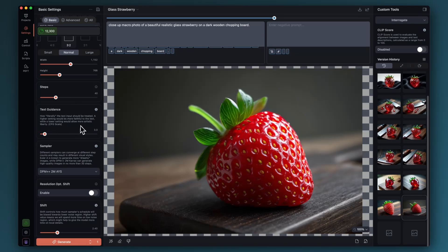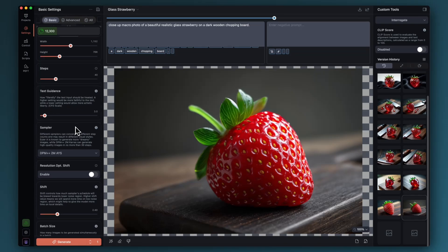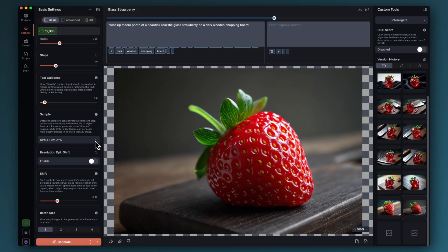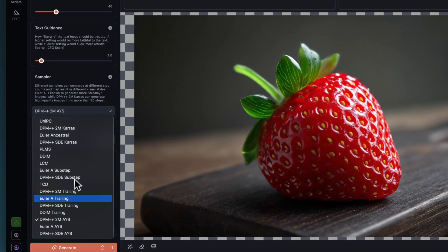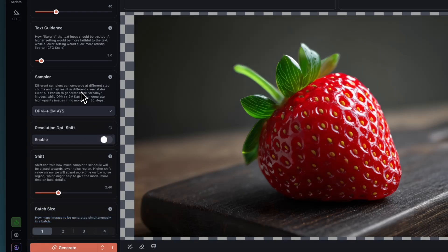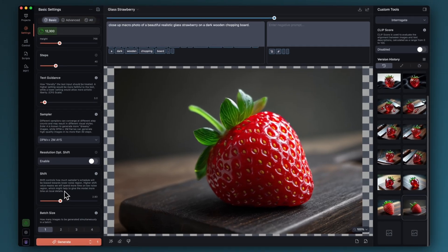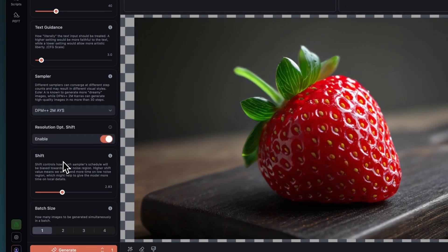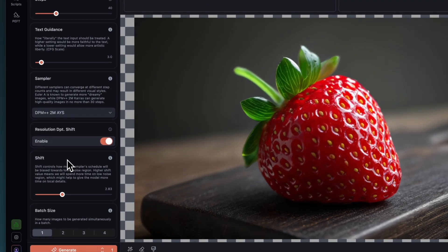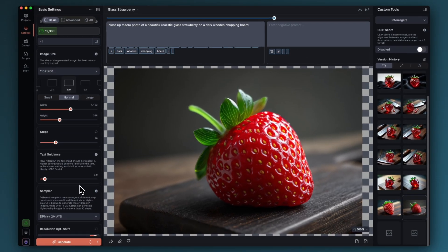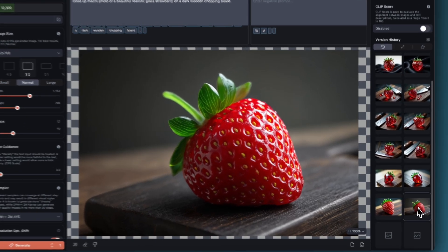Text guidance 3, that's my default start for any image and then I adjust it either upwards or downwards depending on the results. Sampler DPM++ 2M AYS, that's the sampler that works best in my opinion in Hydream. Resolution dependent shift will be on by default. I had it turned off because I've been playing with the shift value but don't worry about that for now, it's more of an advanced tweaking setting.